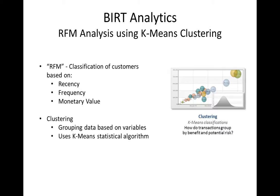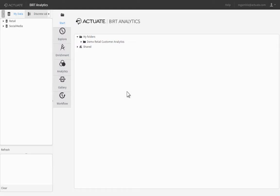RFM analysis creates segmentation based on variables and is typically used to identify groups of customers in order to develop specific messaging and campaigns to target them. The analysis process leverages the clustering feature in BIRT Analytics.